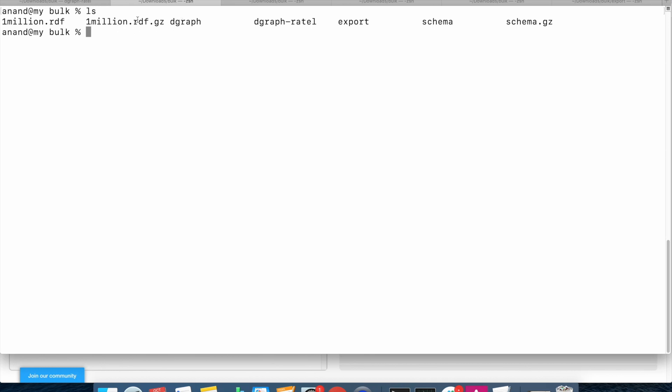So let's start the bulk load. The bulk load is typically used to load data into a fresh Dgraph environment. So what we will be first doing is starting dgraph zero.